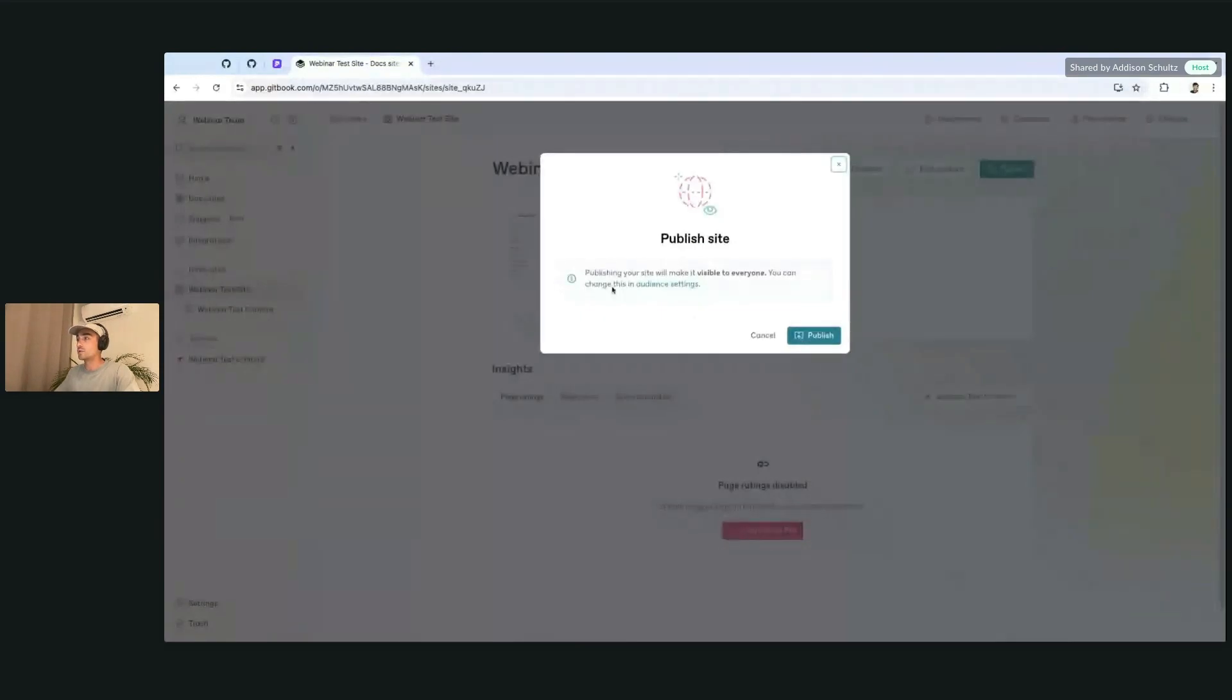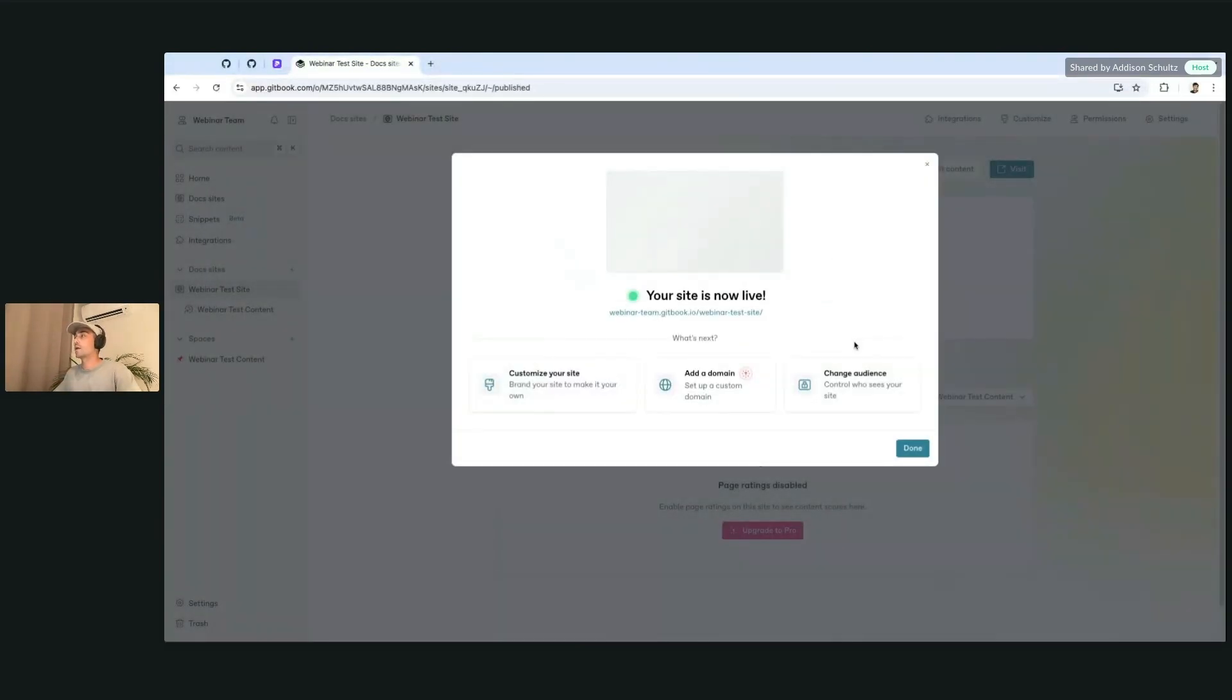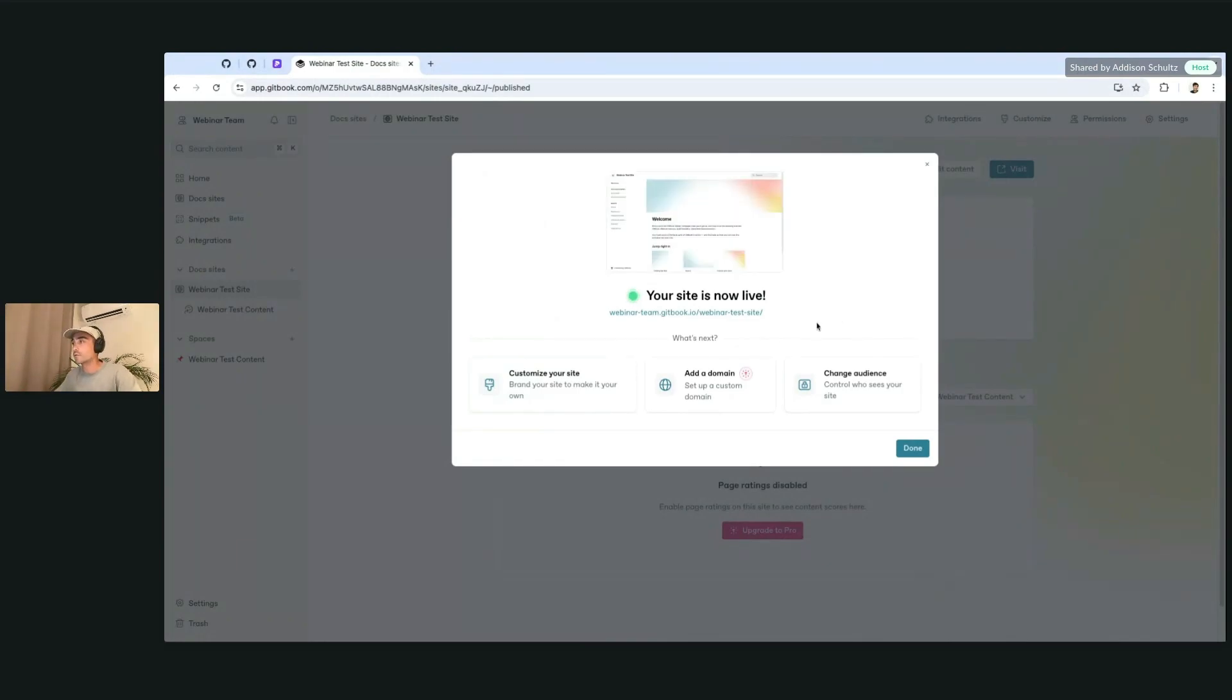This is going to, as you see, make it visible to everyone. But we're going to go ahead and do that, and we can take a look at the audience settings right afterwards.